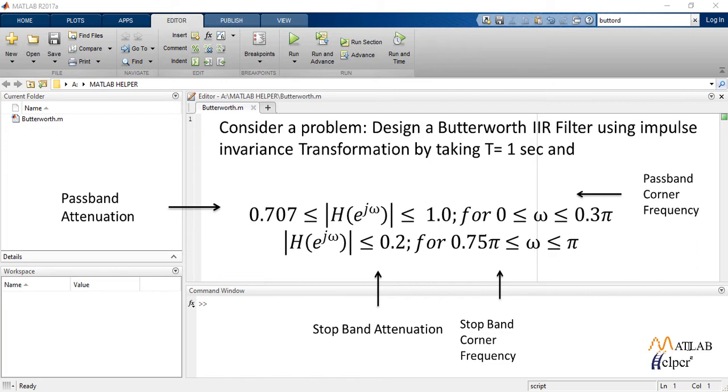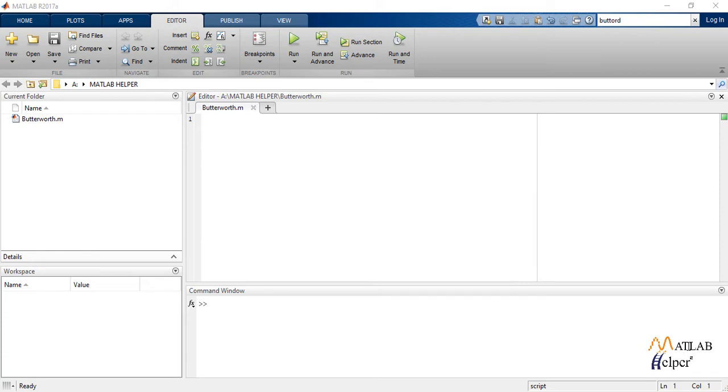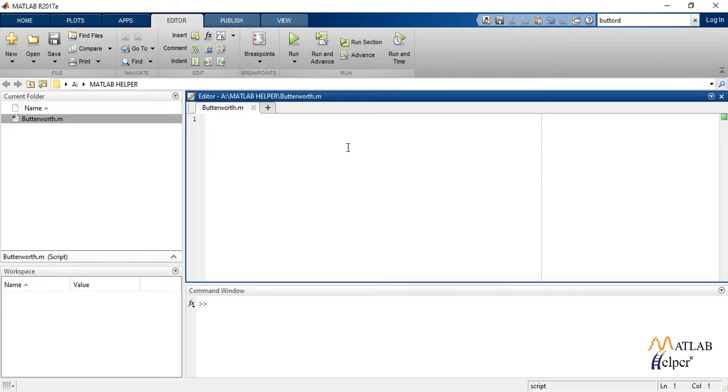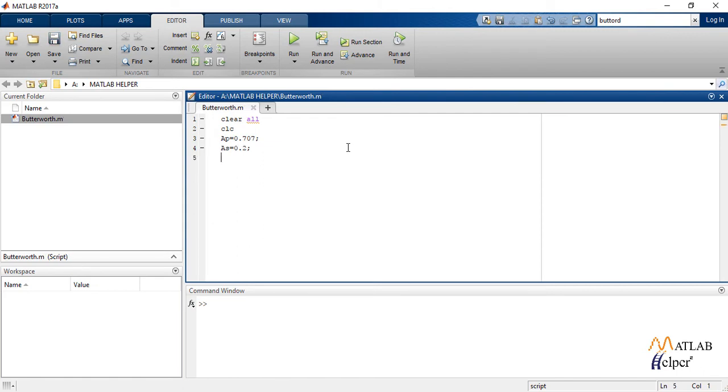Now let us write solution code for this example. Starting with clear all and CLC, we define the given terms AP, AS, Omega P, Omega S, and T equal to 1 which is given in the question.